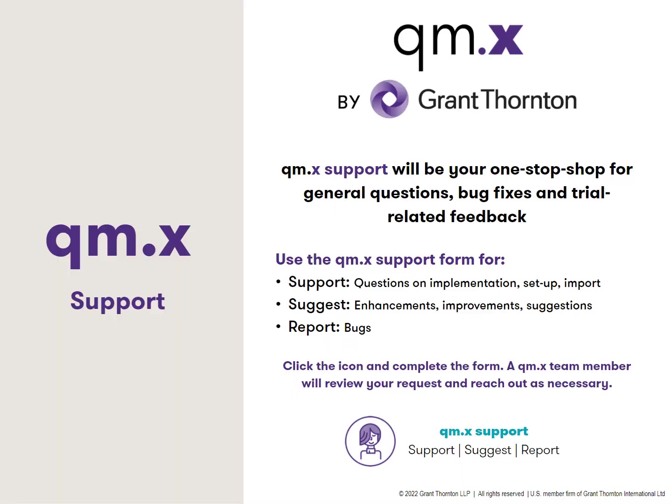If you have any questions or enhancement ideas, please make sure to fill out a QMX support ticket.